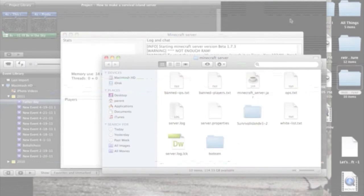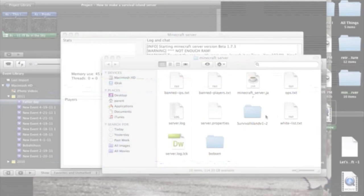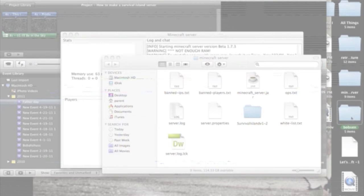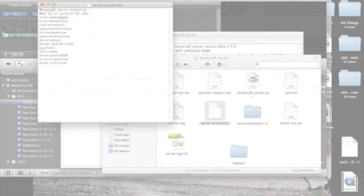So you download the map that you want, and you're going to put it in your server folder. Say Bobson is the map I downloaded. So I'm going to put it in there, and then I'm going to change the name to Bobson.